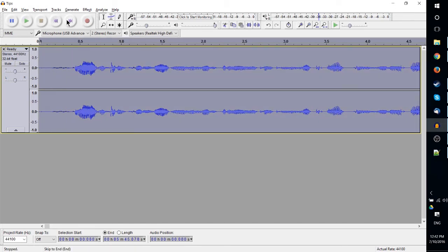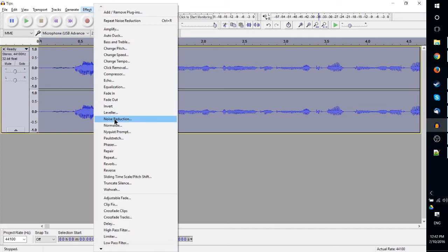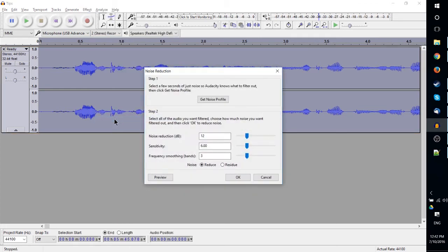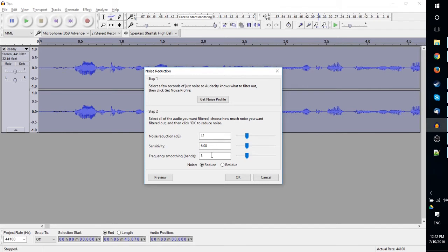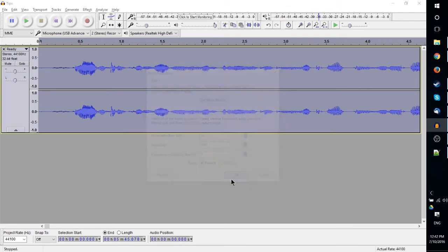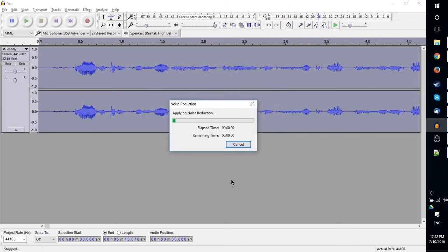on my entire track and go back up to Effect and Noise Reduction, I can do Step 2, which is basically setting the noise reduction sensitivity and frequency bands—which is not really too necessary to play around with here because the defaults are usually fine. Just hit OK and it's going to go through that track over a few seconds and remove any of those background noises which are similar to what was at the start. By doing